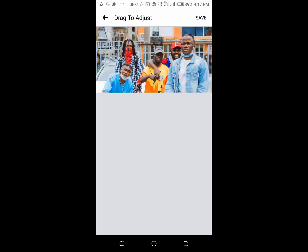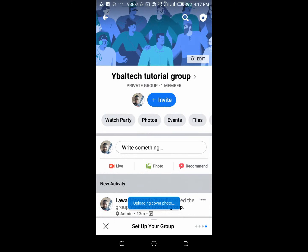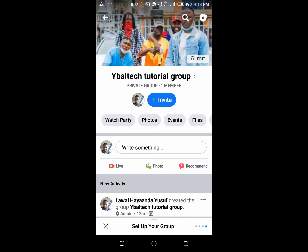When you are ready, you can adjust it by scrolling it up or down to set it how you want it on the screen. When done, click on save. The cover photo has now been added to the group — reload the page and as you can see it has been added and changed. That's how to add cover photos to your Facebook group.